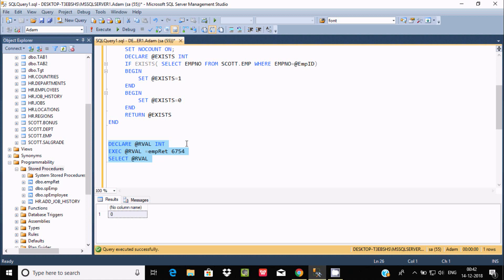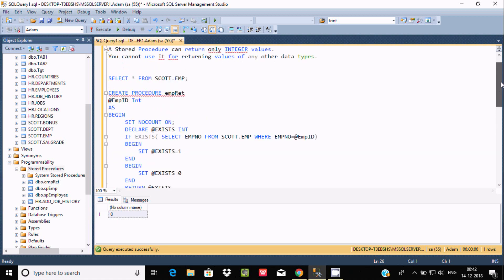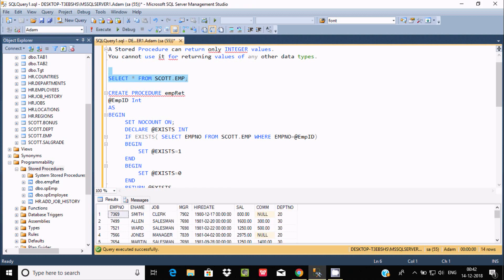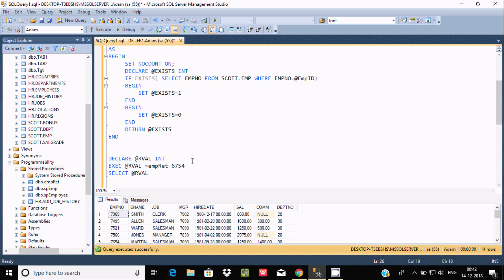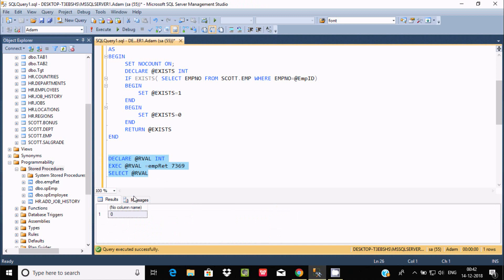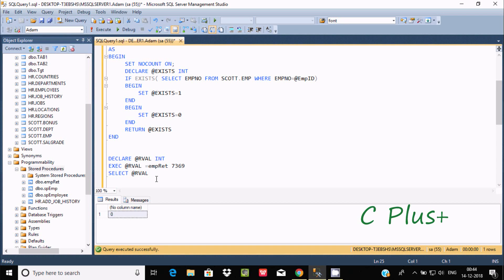Now suppose I pass a matching value, 7369. After executing with 7369, I'm getting 0 again. That's because I forgot to add the ELSE part — if the condition is true it should return 1, so if 7369 exists the value should be 1.